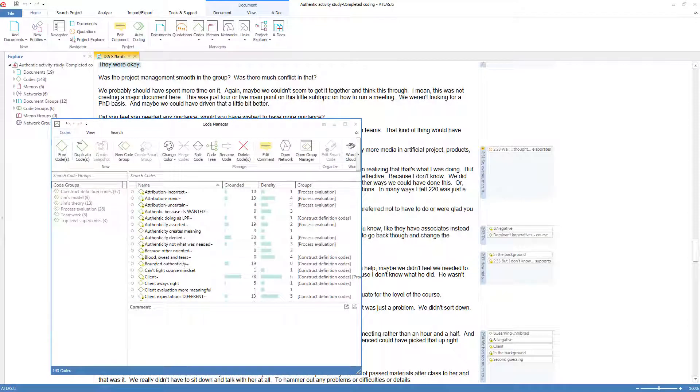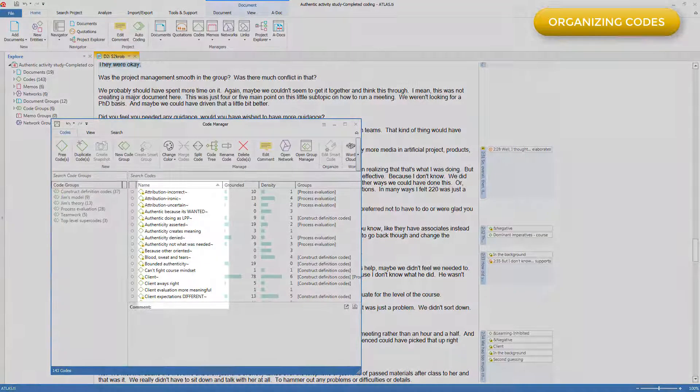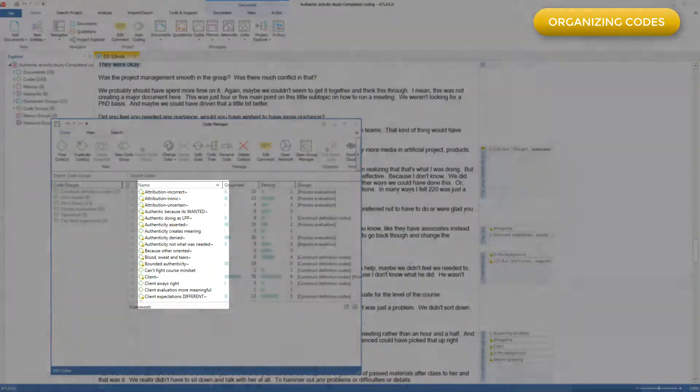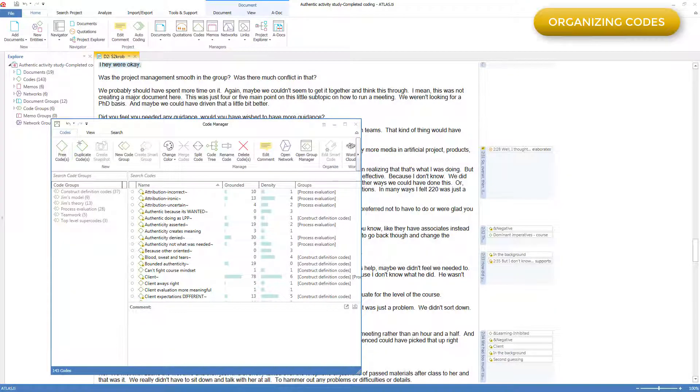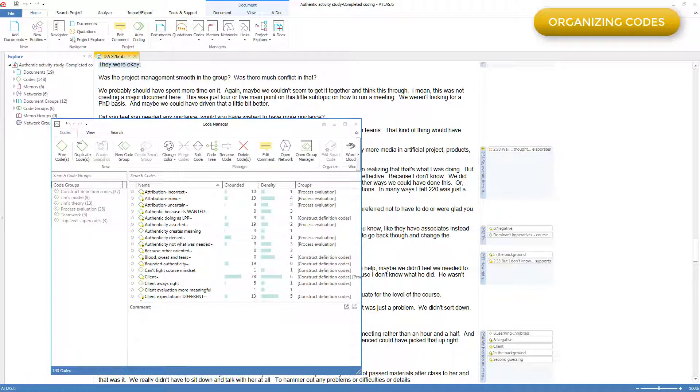Codes in ATLAS.ti do not come pre-organized in any way. They come in a simple alphabetical listing, as you can see here, and all have the same status from a technical point of view. Any organizing is done by you, based on the needs of your analytic tasks. This is a great advantage of ATLAS.ti, putting all control of the organizing of codes and the development of coding schemes in your hands.